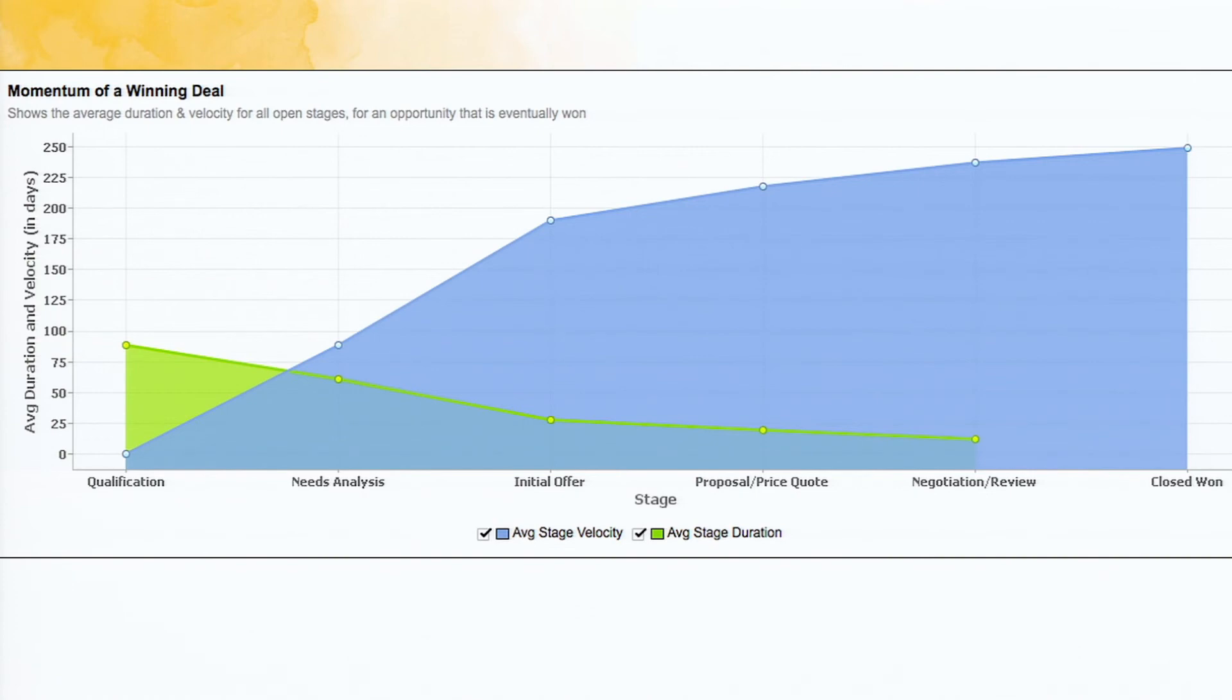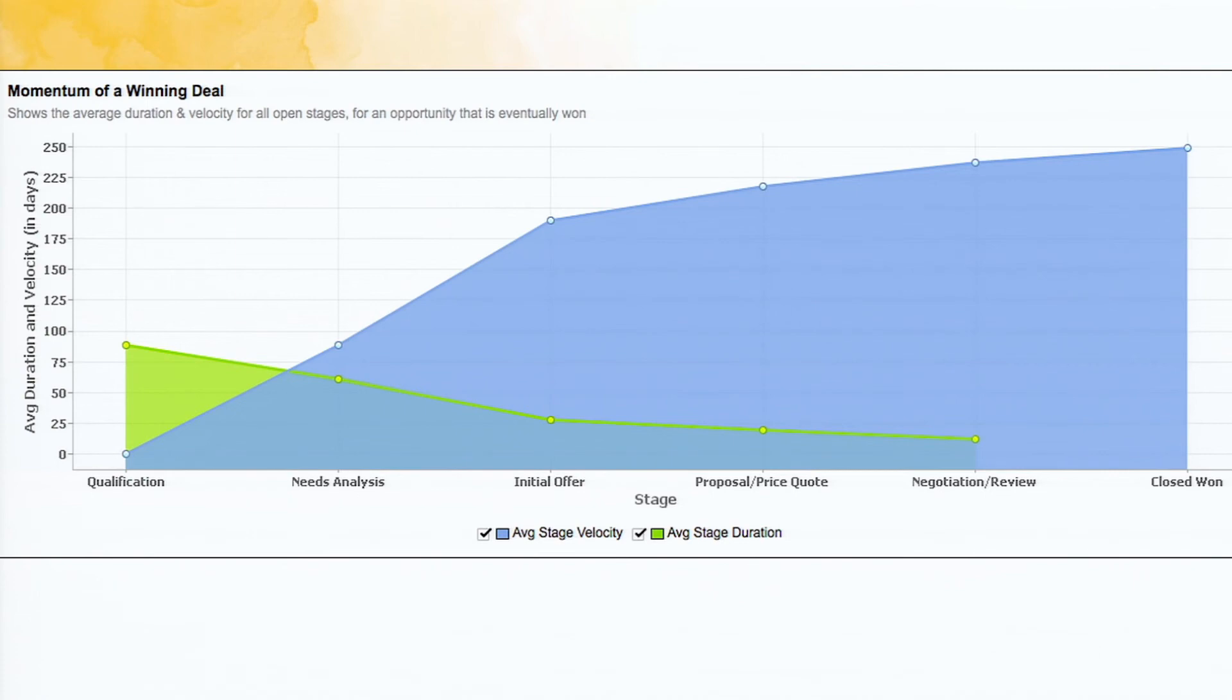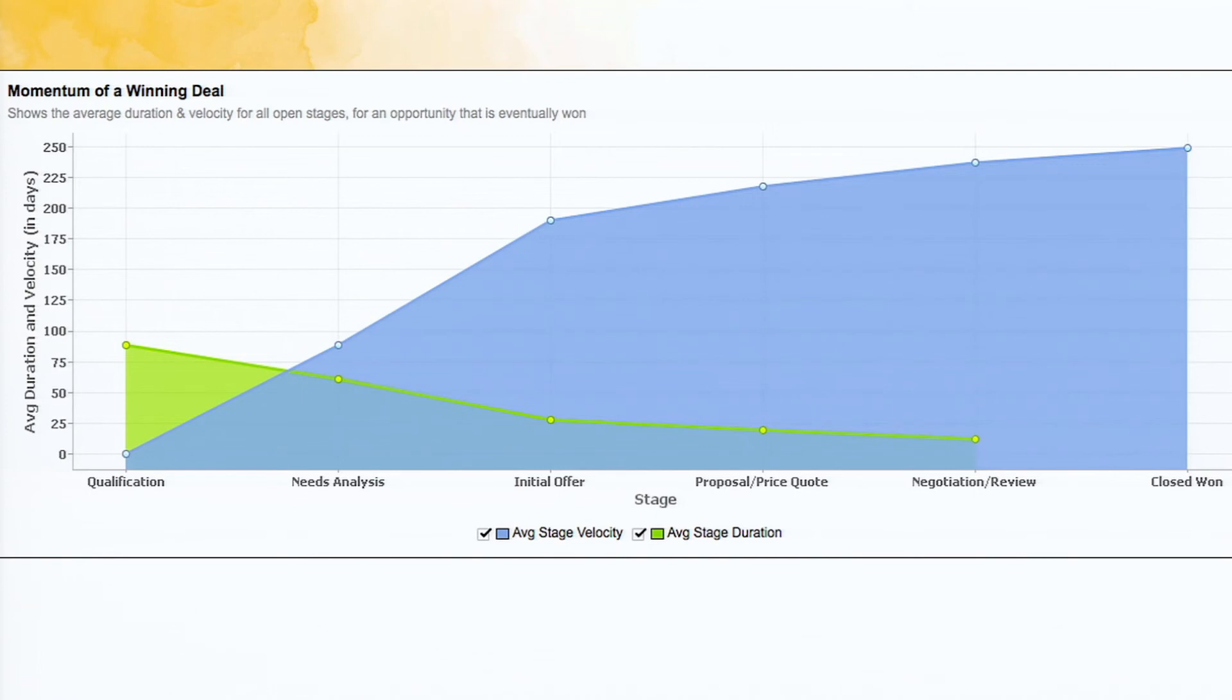And this is also an interesting report, the average stage velocity. So the average time that is spent on each of the stages. So you can see the first two stages are taking a lot of time, the slope is high, and then the slope gradually reduces. So management can take some corrective action seeing such a report, see why the first two stages are taking so long, and try to bring about some changes.